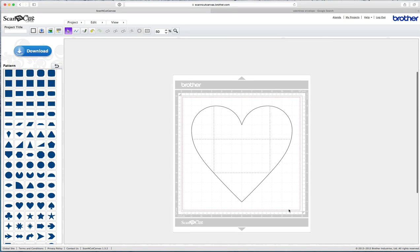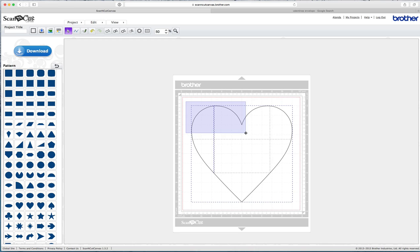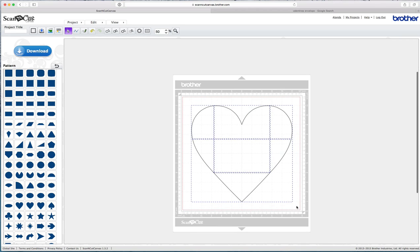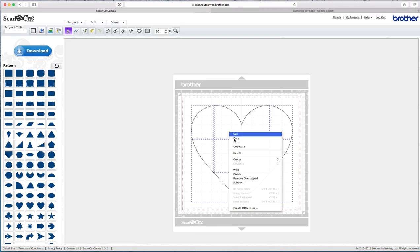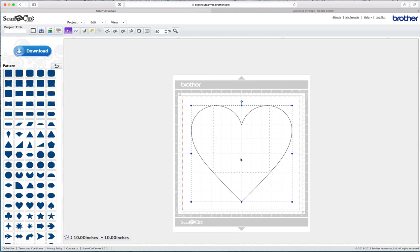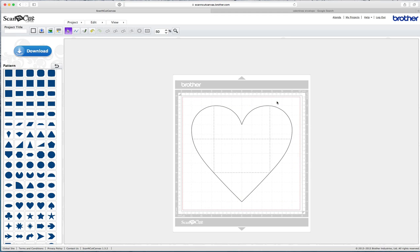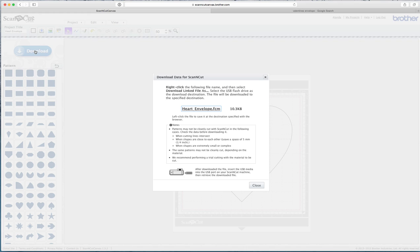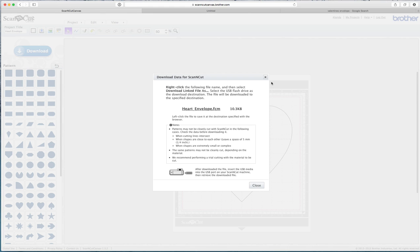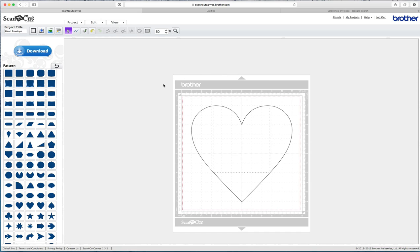The only thing we need to do now is select everything, so I'm going to just click and drag to select the whole lot, and then I'm going to right click and group. So now you can save this, come up to project title, I'm just going to call this heart envelope, and then I'm going to download it to my computer. So that's done. Once you've done that, you can load that file now onto your USB, and plug it into your Brother Scan and Cut, and we'll show you how to do that next.